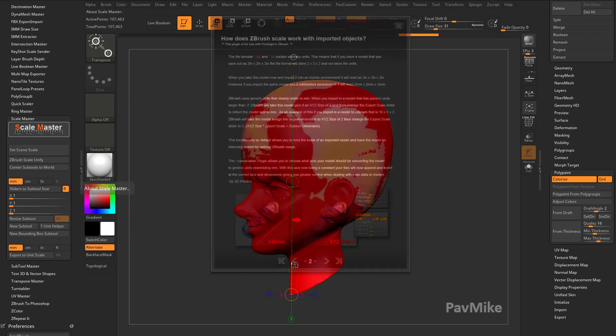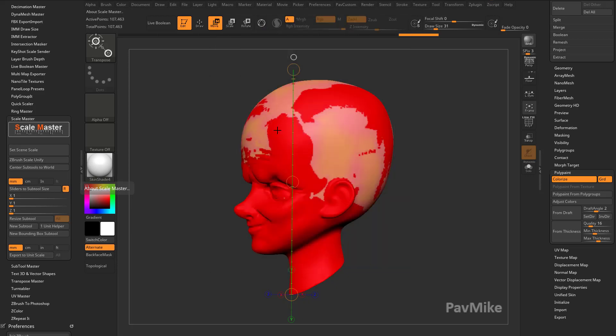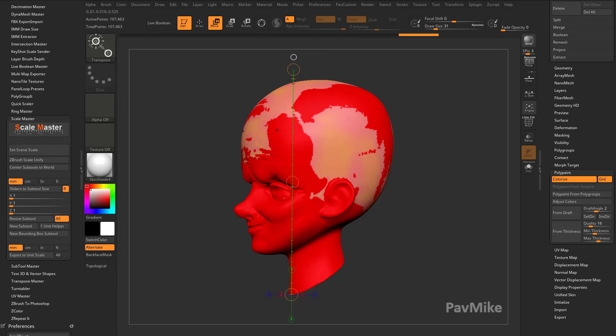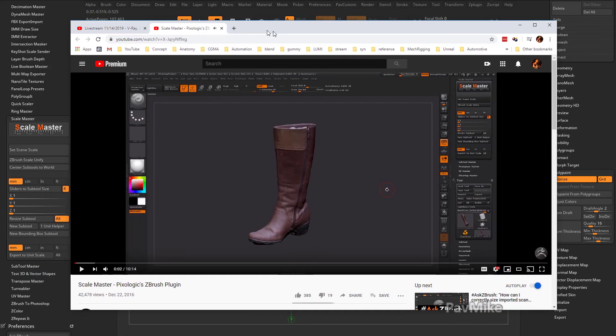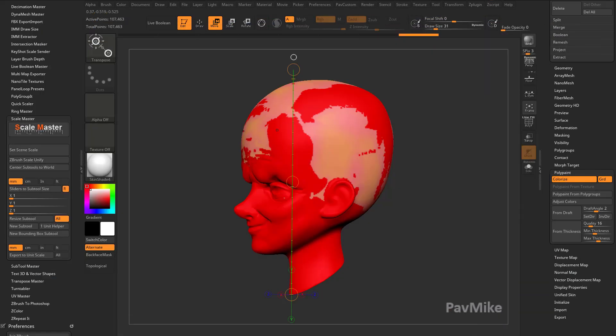Definitely, definitely useful. In fact, you can click this link right here, and you can say open this up for me, and this will walk you through Scale Master.